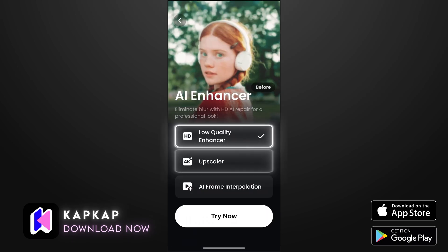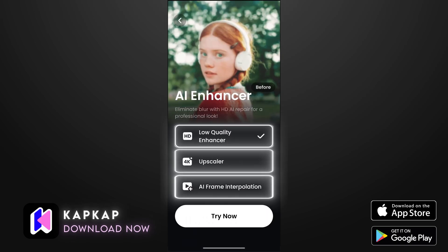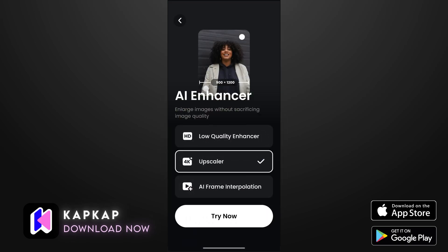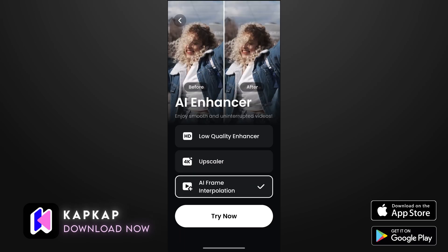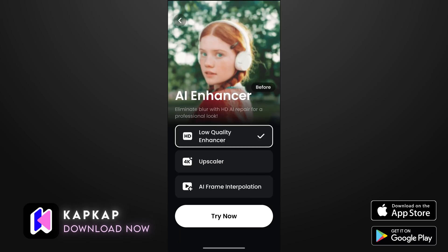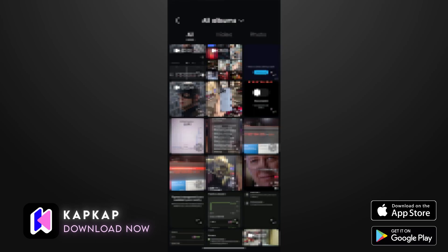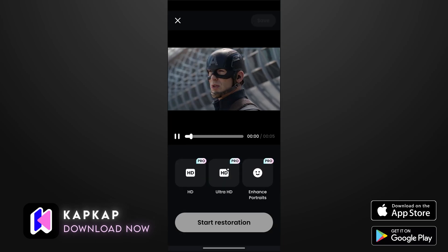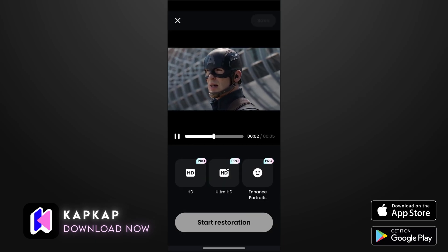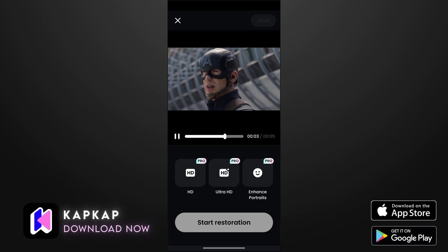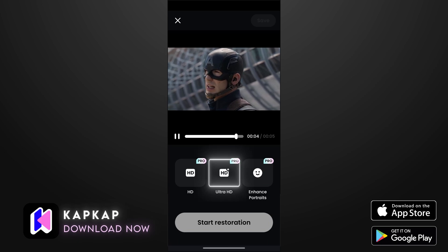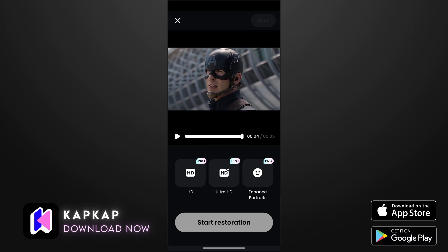First of all, we're going to check the AI enhancer, which has three AI models that upscale our video and enhance our video with AI interpolation. First, we're going to enhance our quality. I have this clip of Captain America here to enhance it with Ultra HD.